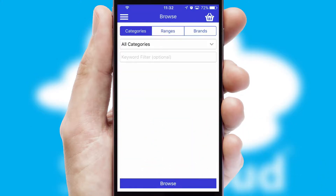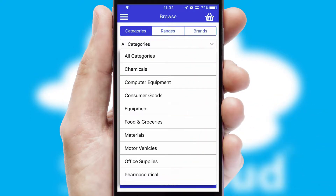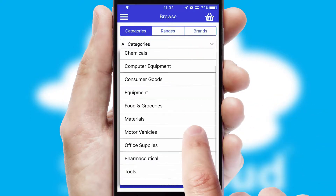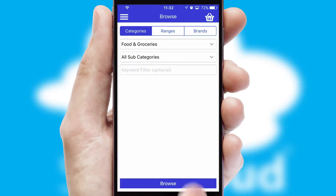Searching for a product could not be easier, filtering items into categories, range, or brands. Each category can have sub-categories with a multi-level hierarchy to help you refine your search.